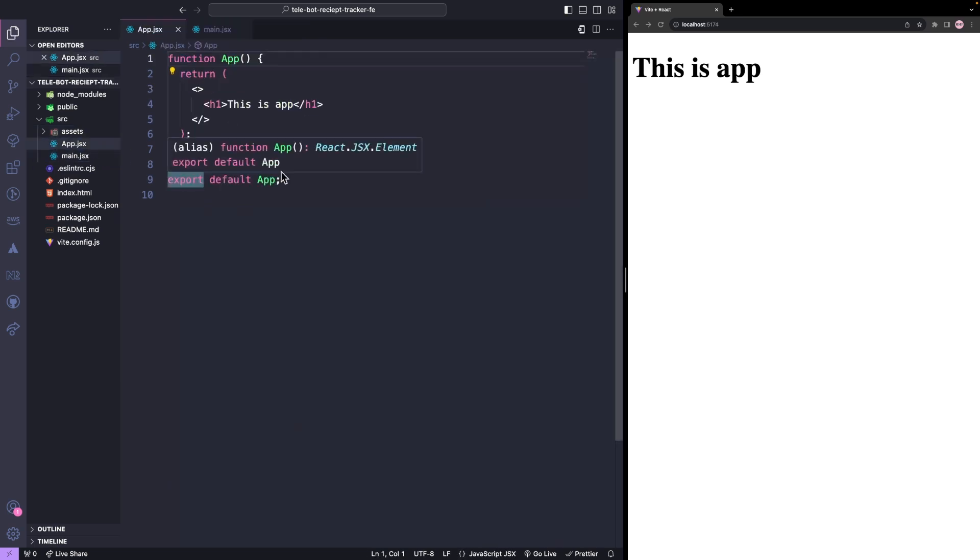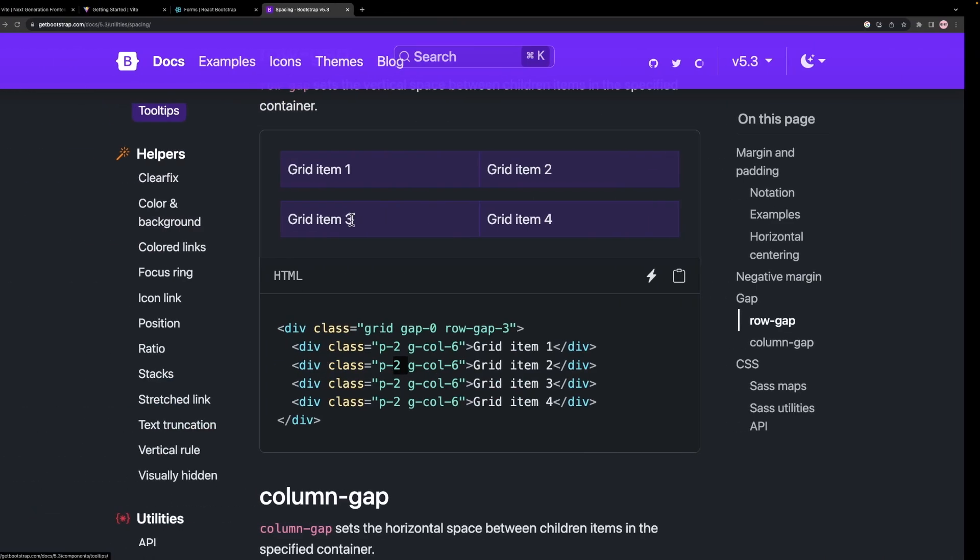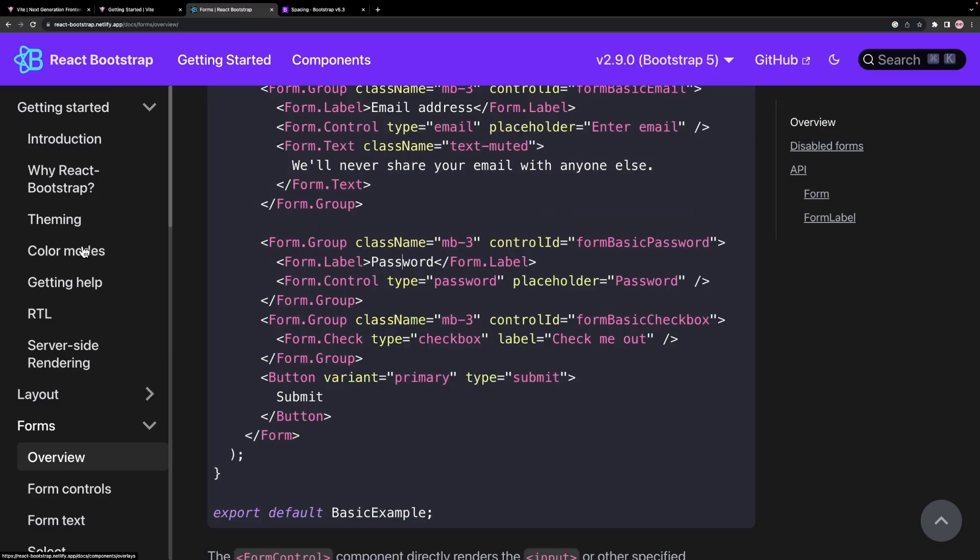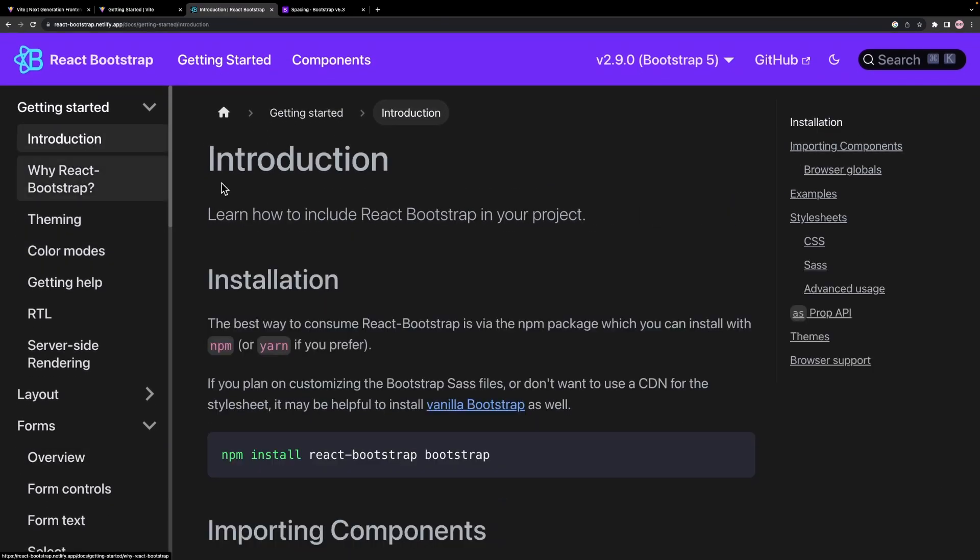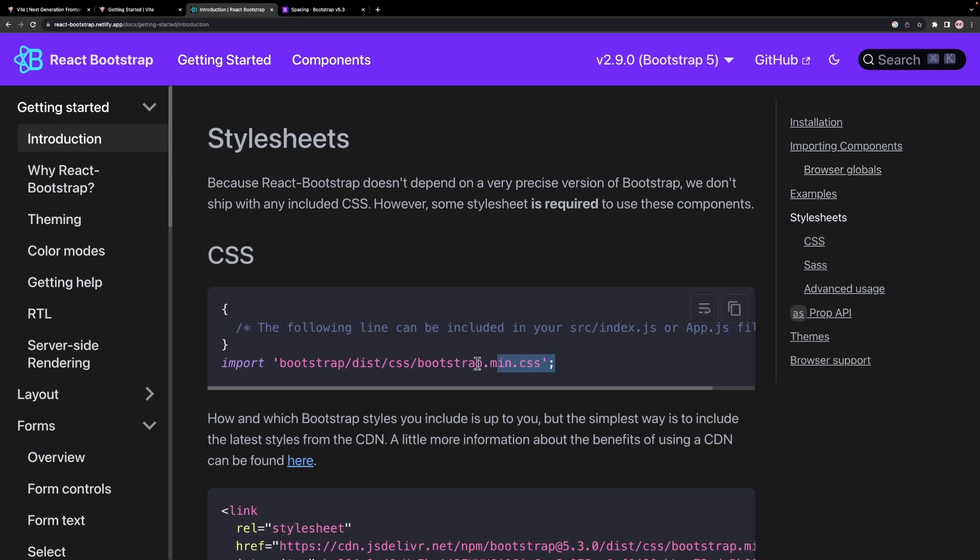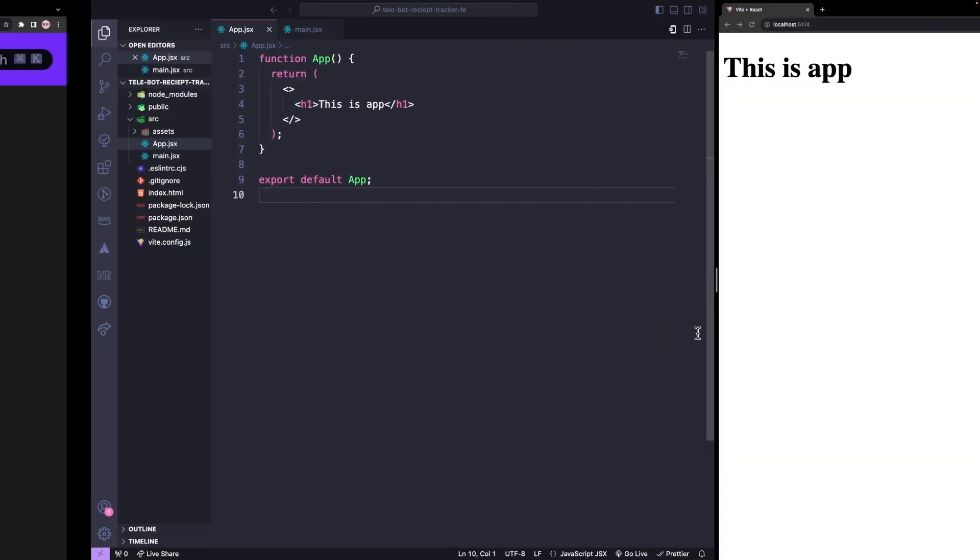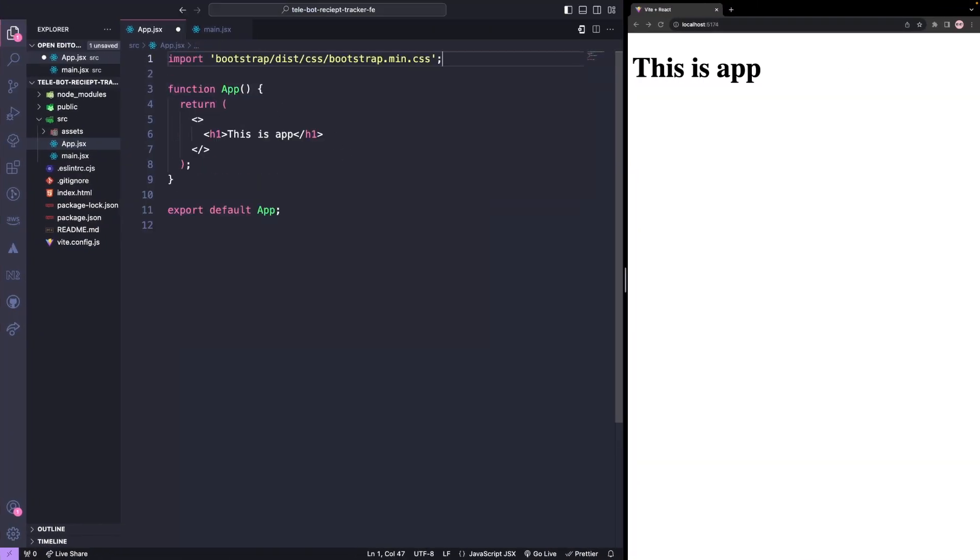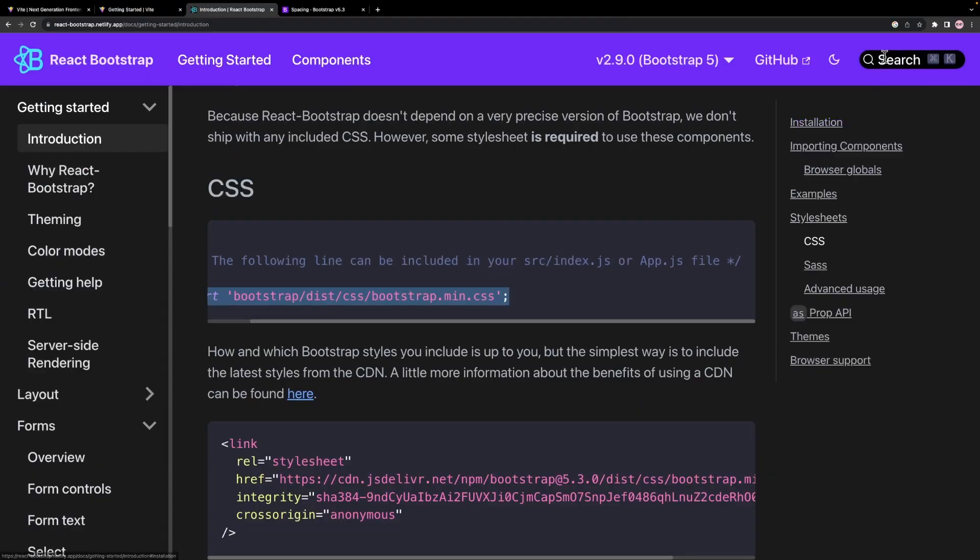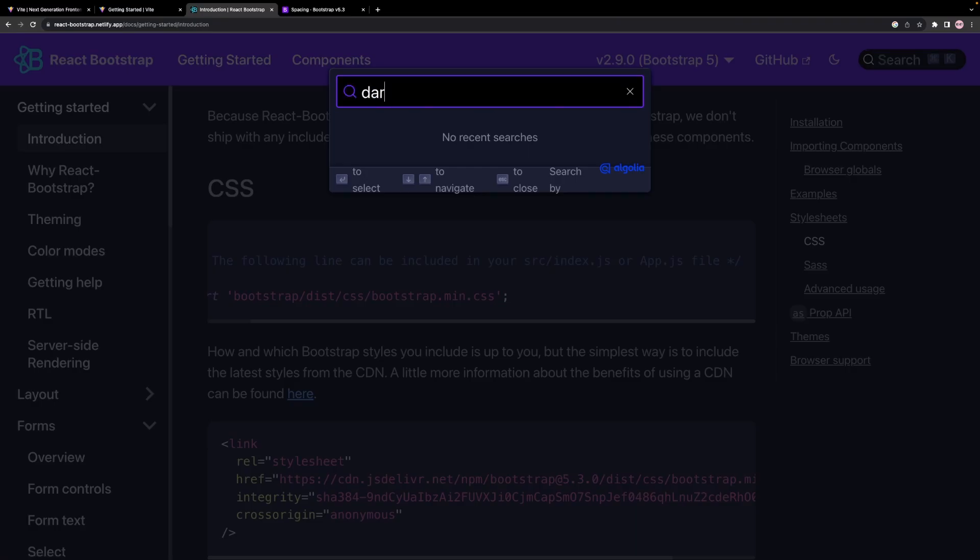The first step is to import the Bootstrap CSS into our application. We need to add it to our app file. In addition, I want to add a dark theme.